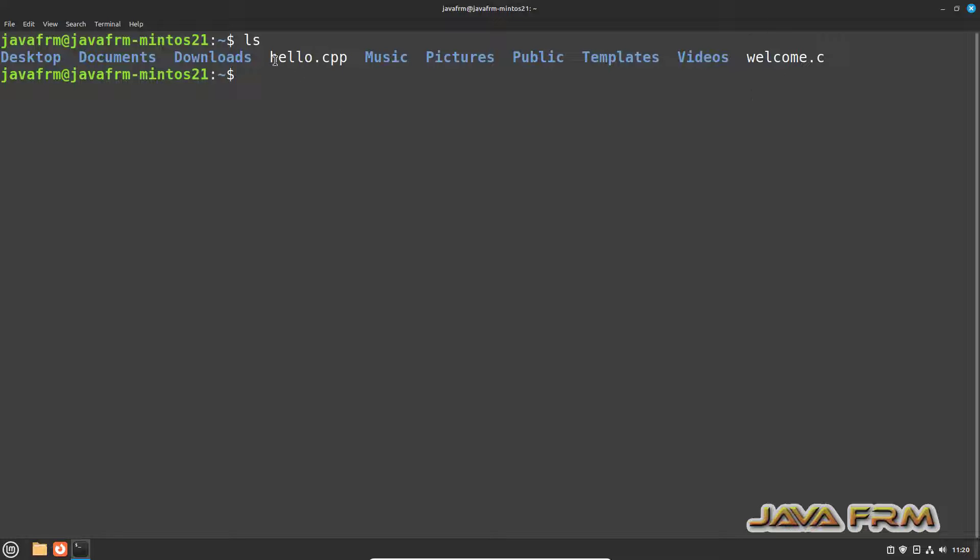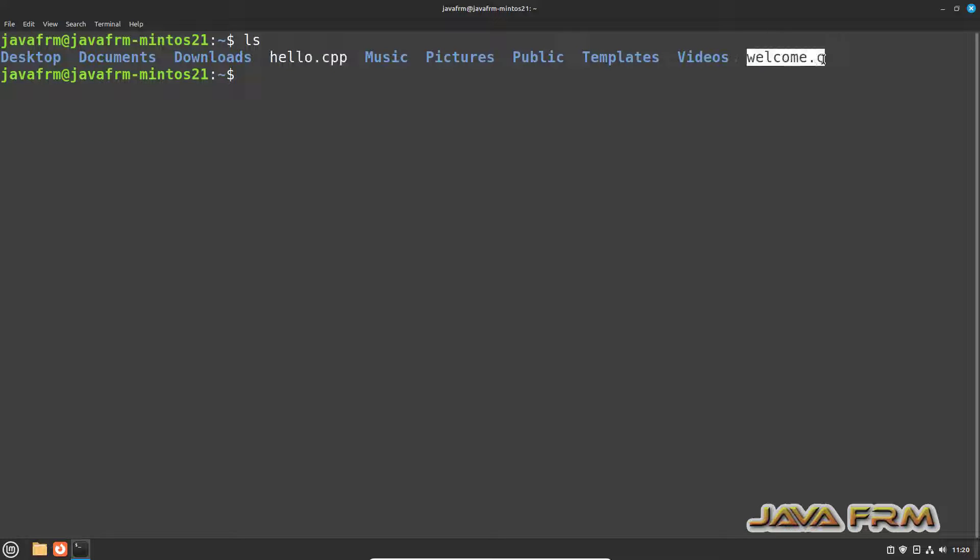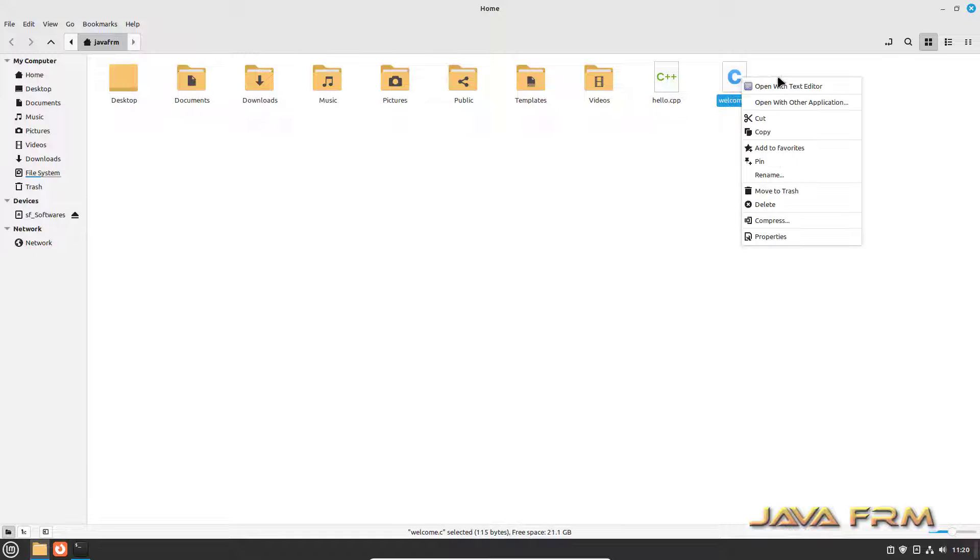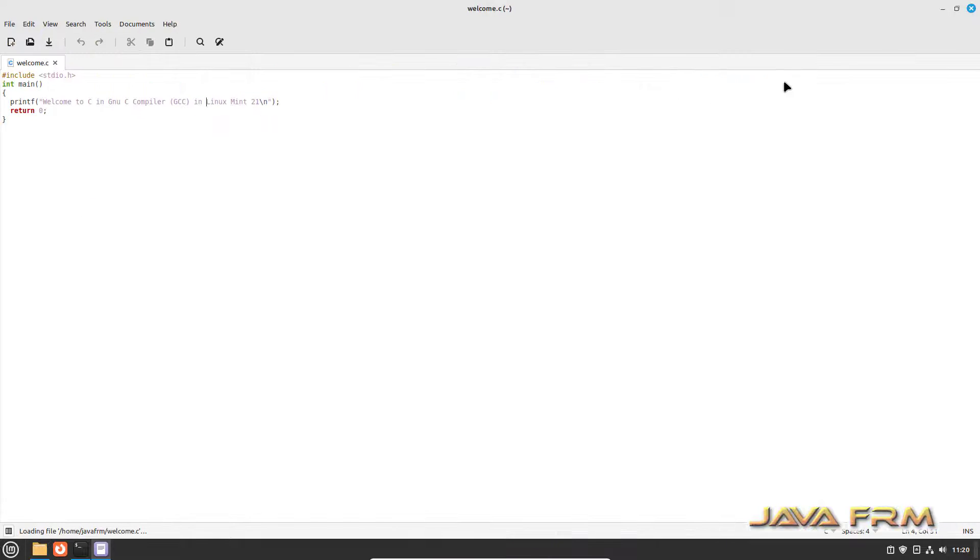If it is not installed I have provided the command in description of the video. Run that command that will install the GNU C and C++ compiler.